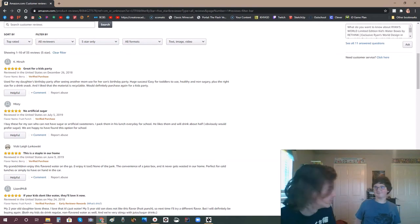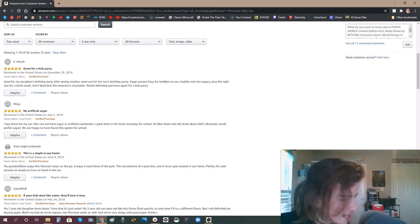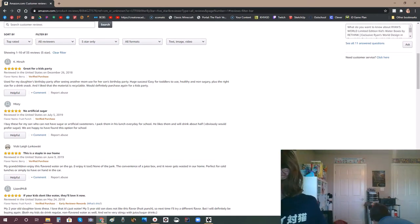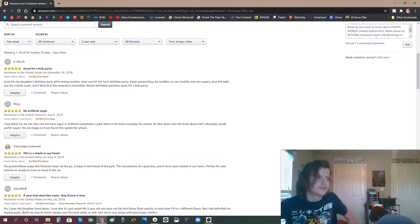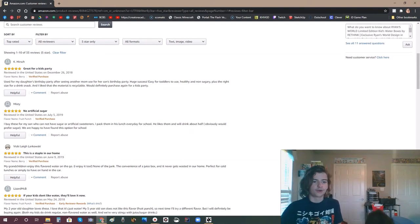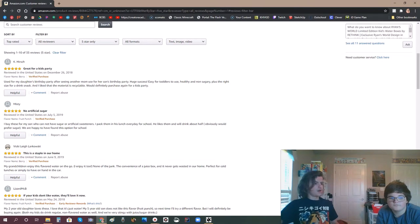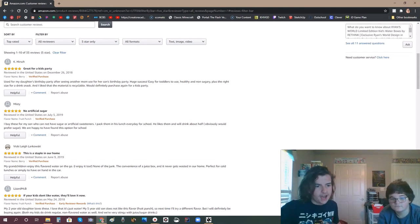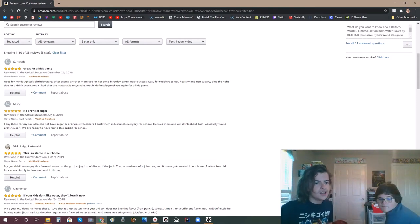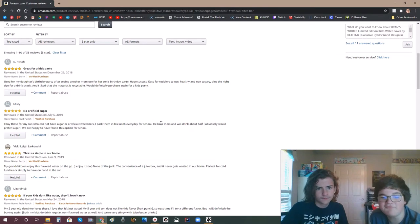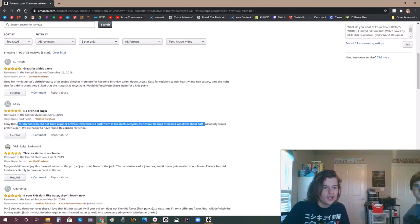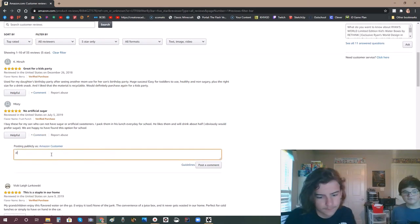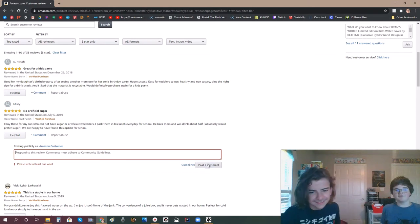No artificial sugar. What is artificial sugar? Sugar is sugar! You take it from like a sugar plant, whatever it's called. I wanna say sugar cane, but that's Minecraft. No, sugar cane actually exists. Okay, well cool. You just get it from sugar cane. It's natural. How is there artificial sugar? Tell me. I bought these for my son who cannot have sugar or artificial sweeteners. Poor him. He doesn't know what gummies taste like. I pack them in his lunch every day for school. He likes them and will drink about half, obviously would prefer sugar. Can he not have sugar or is that just your horrible parenting? Also note how he says he likes them and will drink about half, obviously would prefer sugar. How would he know what it tastes like if you've never let them have him? No, stop!